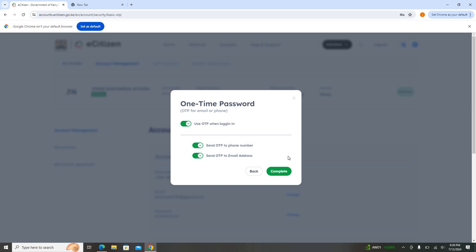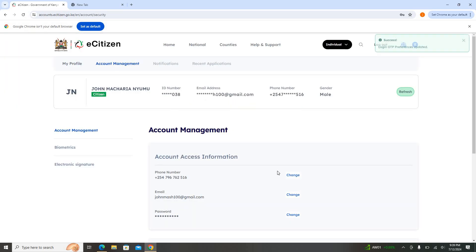For you to be able to do away with that, you just make sure you click that blue icon there and make sure it turns inactive. Then you are going to say Complete.